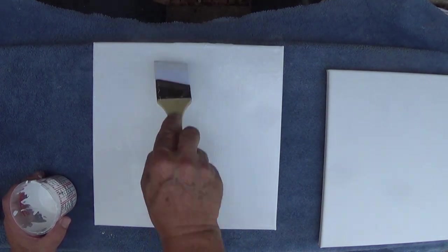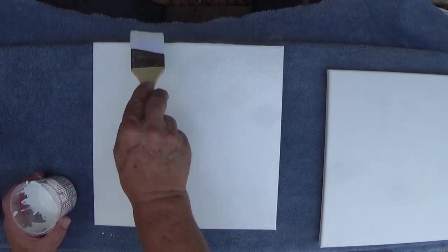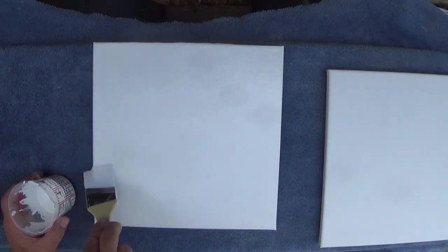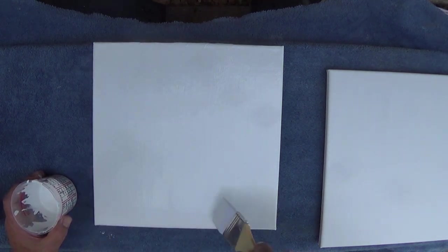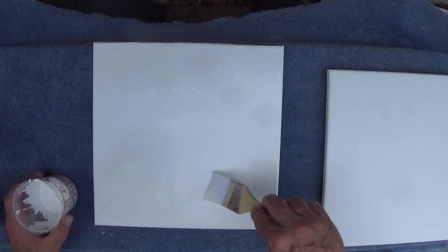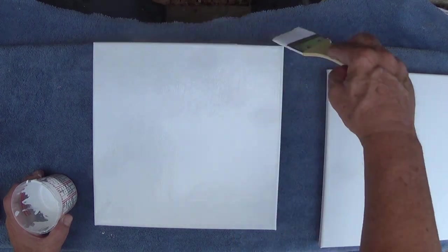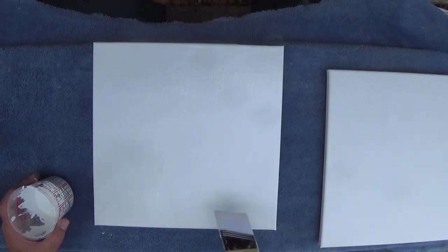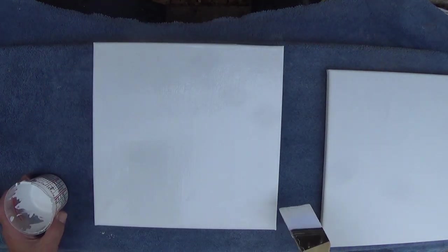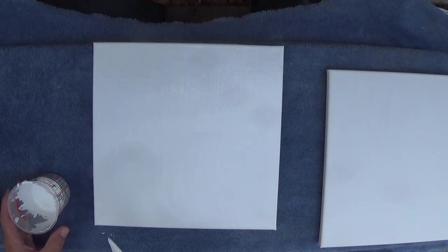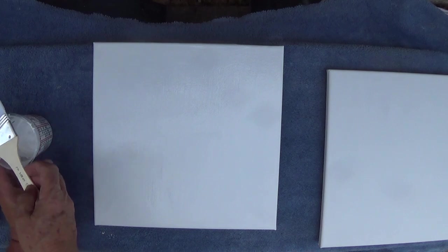This doesn't have to be perfectly smooth because once this dries, I'm going to come back and sand it. That kind of gives you that final prep there. Okay, so that one's done.